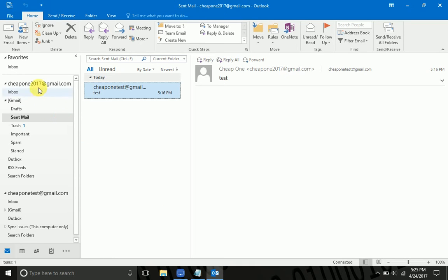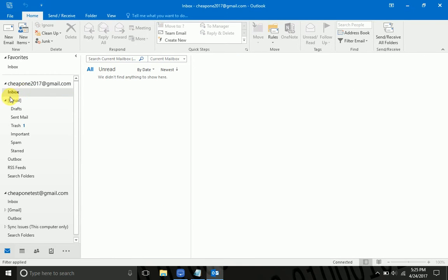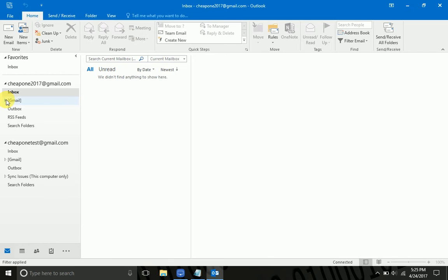Now what I'm going to do is have two email accounts set up here. One to set the rule on and the other one to test it with.